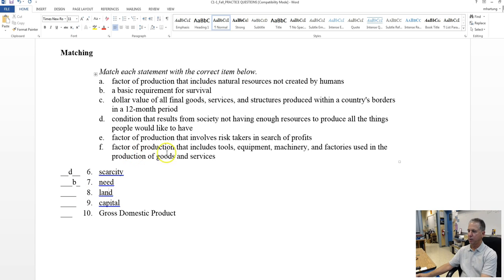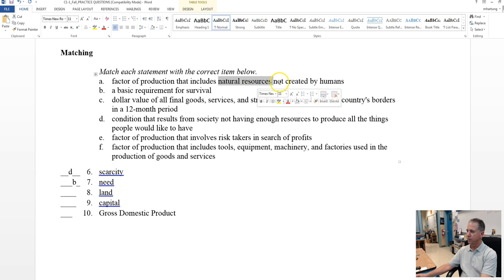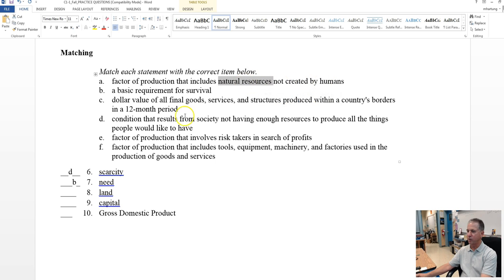Land. Tools, no. Risk taker, that's entrepreneur. Natural resources, like trees and air. Fish in the sea, not created by humans. Definitely, that best describes land.